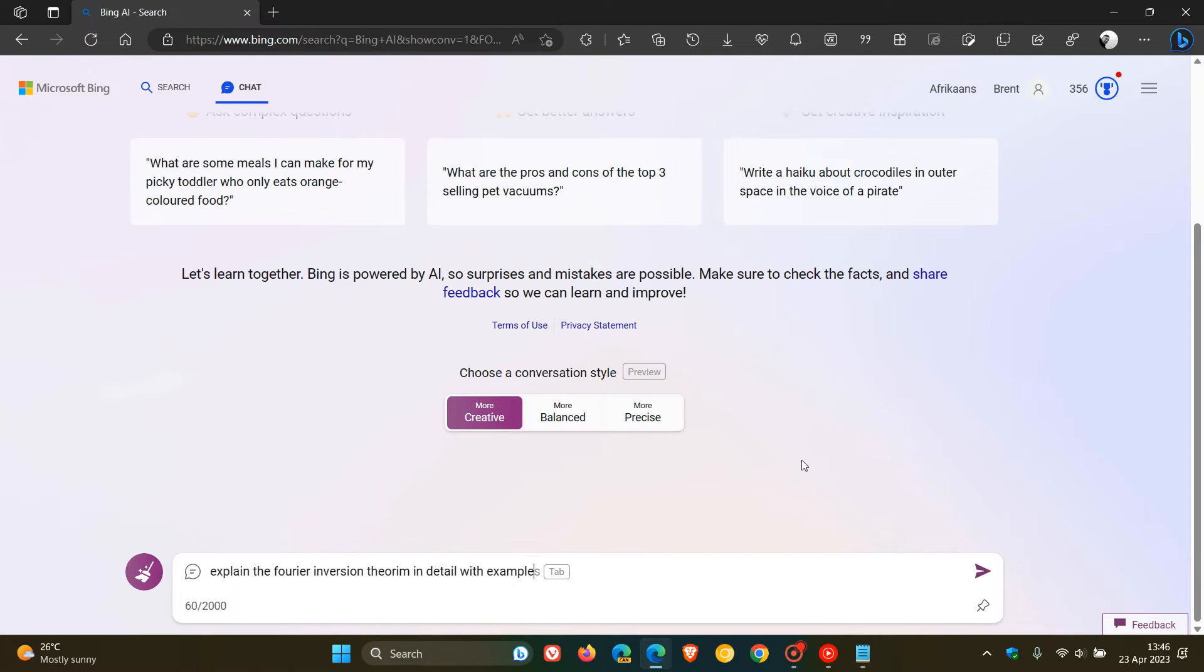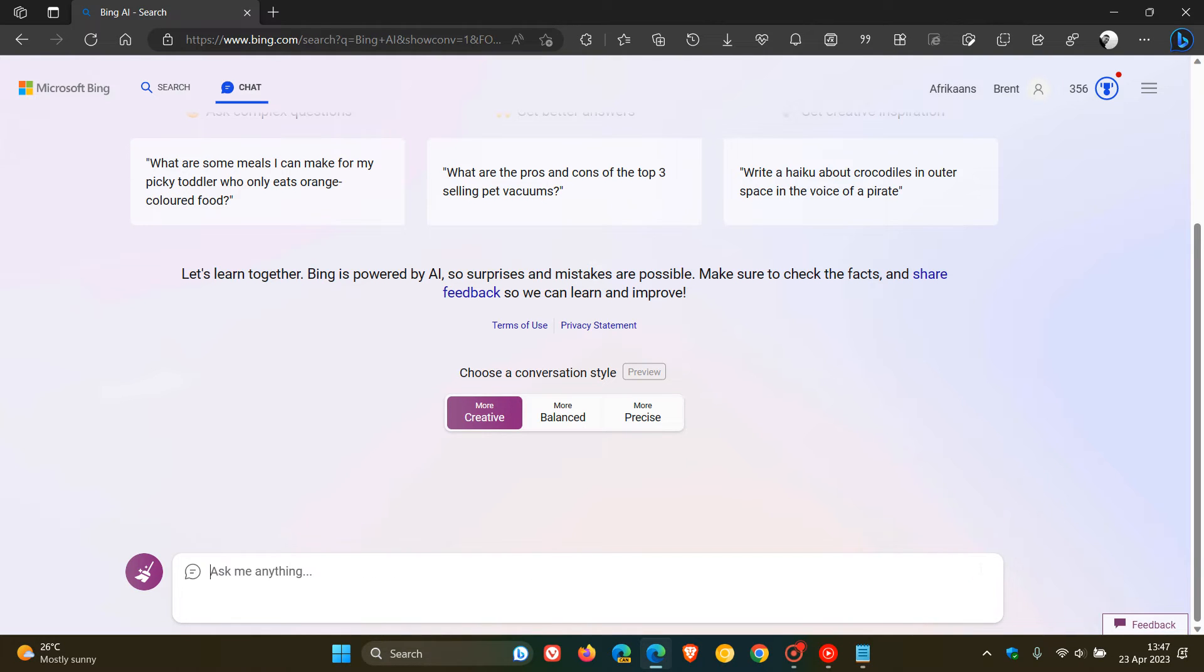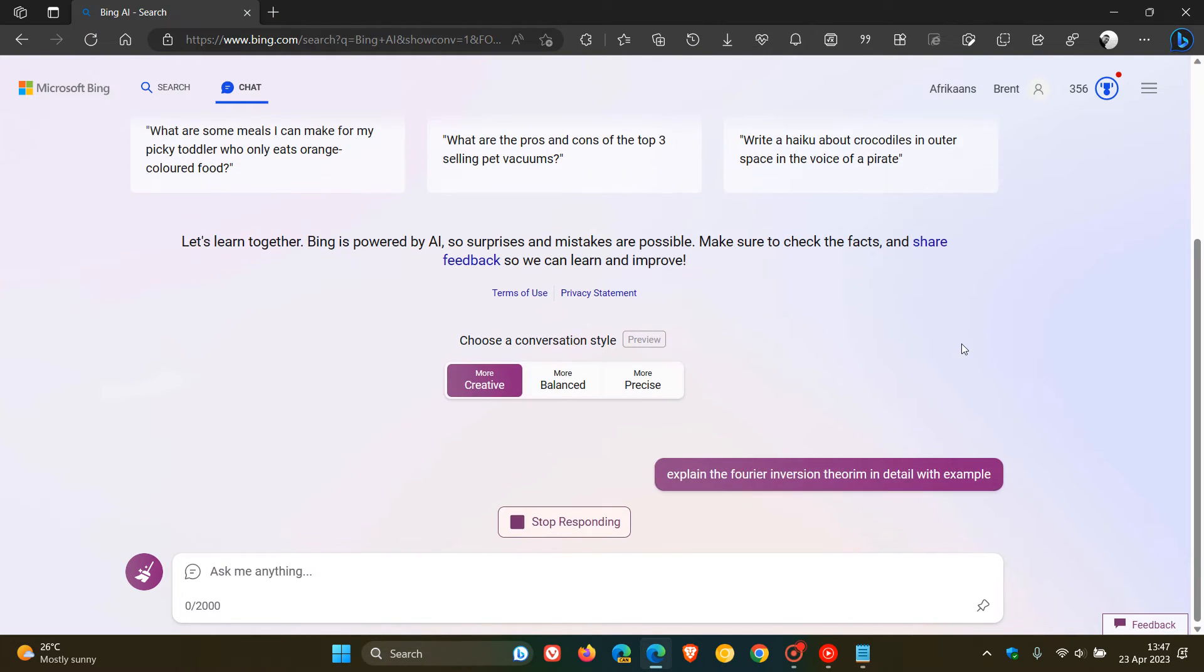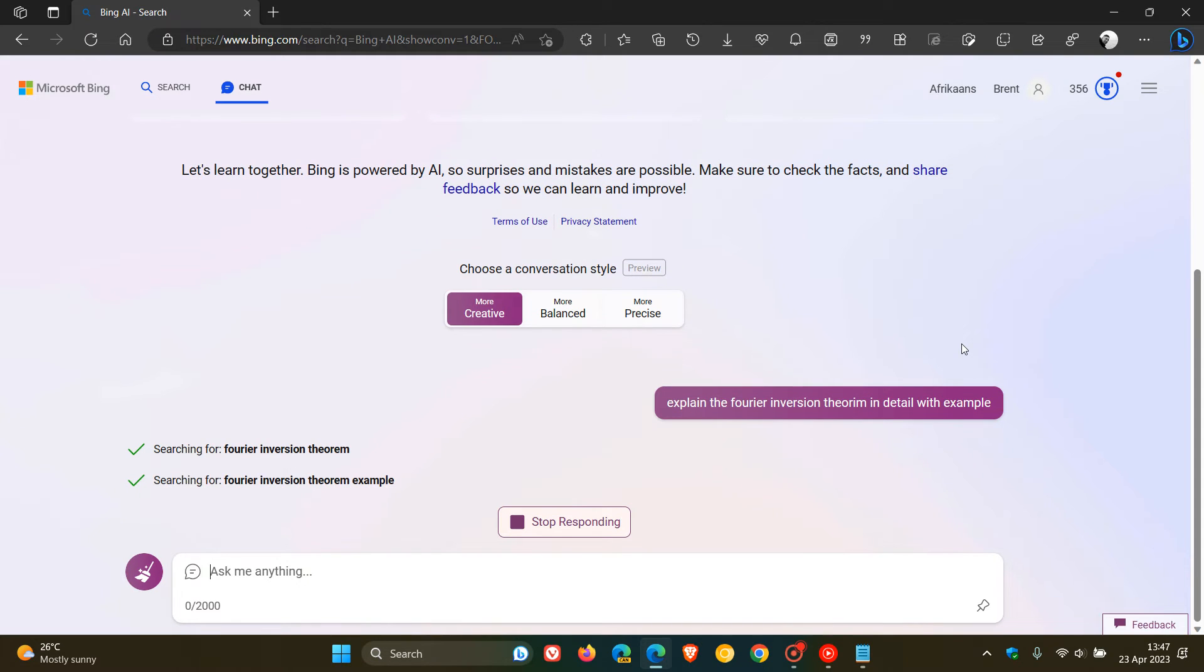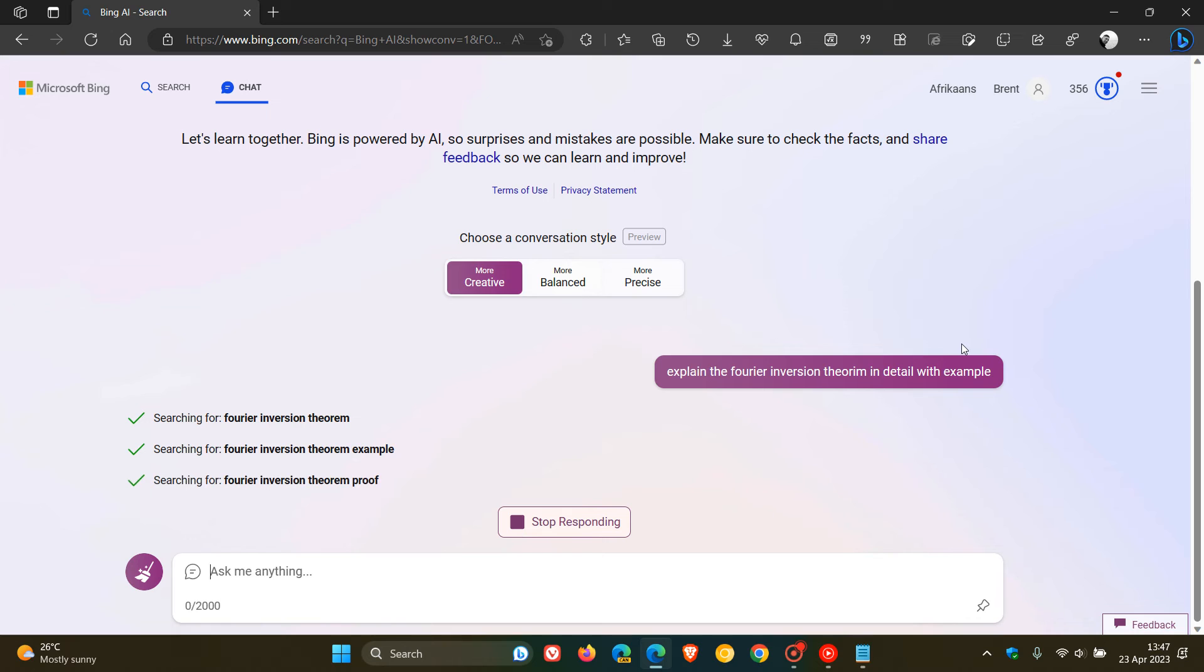That's quite a mouthful, but just take my word for it. This will give us the actual LaTeX support if we ask the new Bing chat that actual theorem when it comes to the Fourier inversion theorem in detail with example. This will take a couple of seconds to generate the actual response to that question.